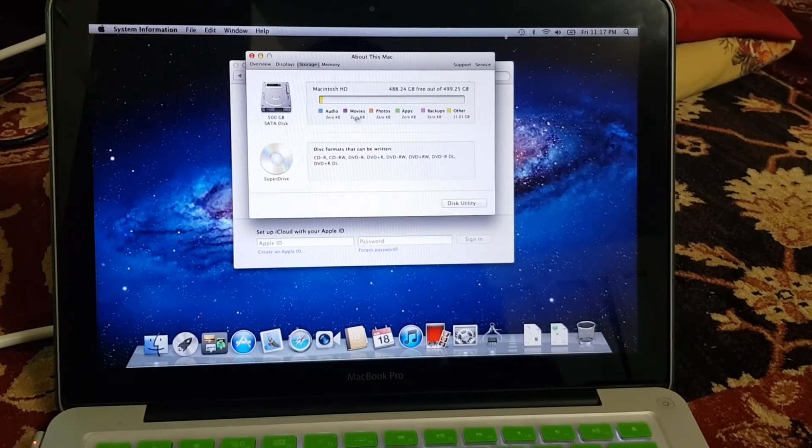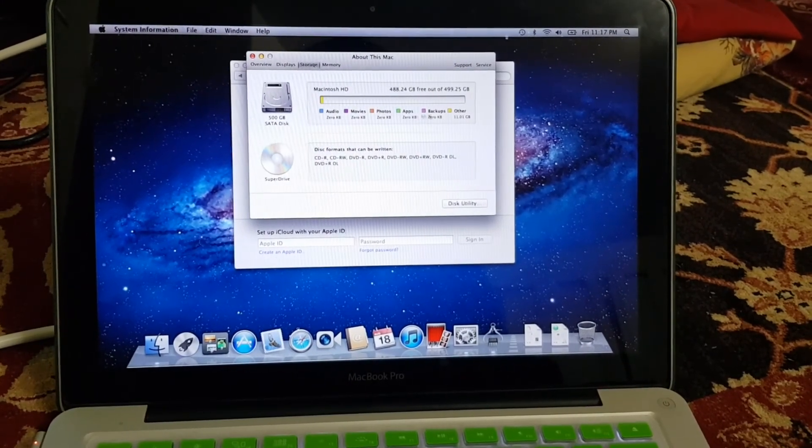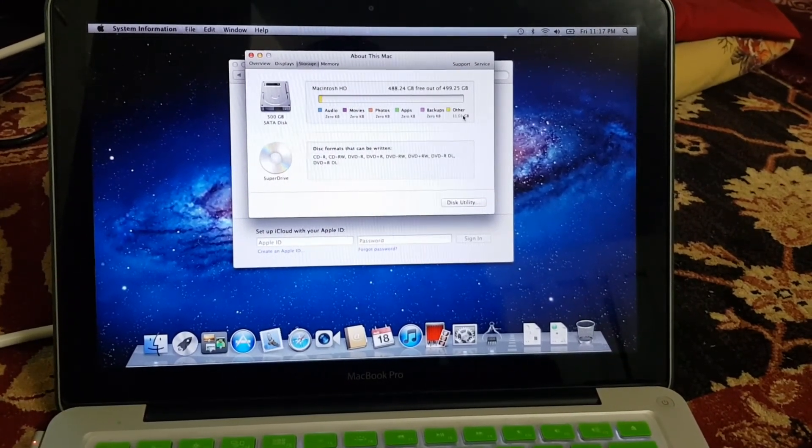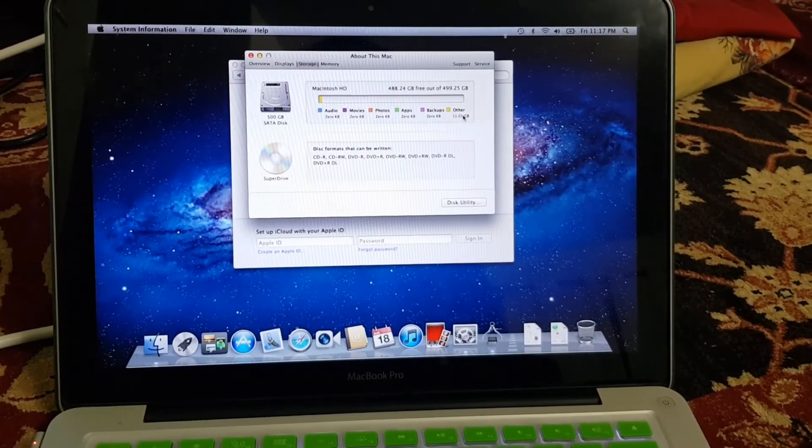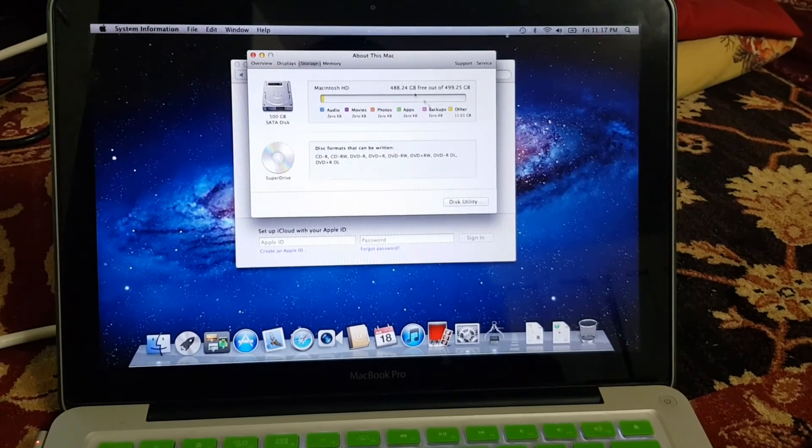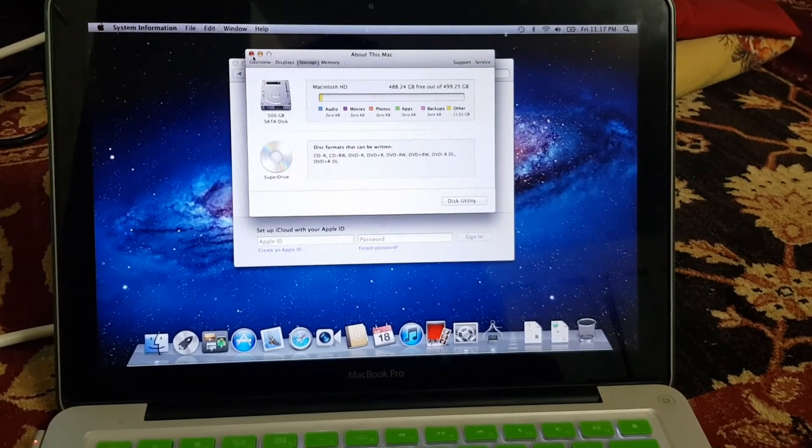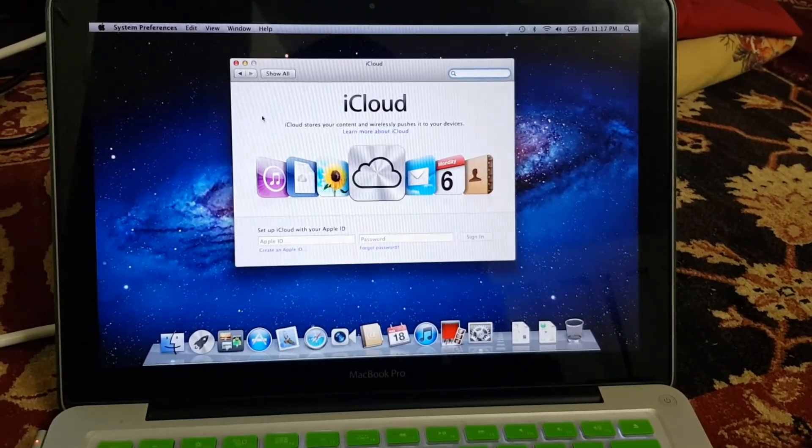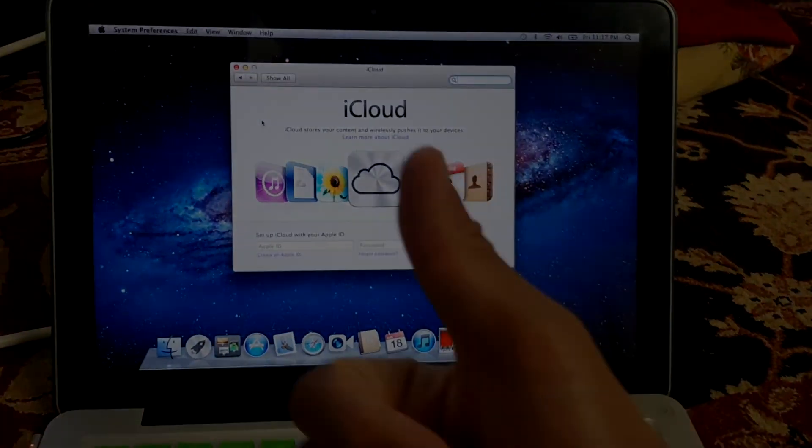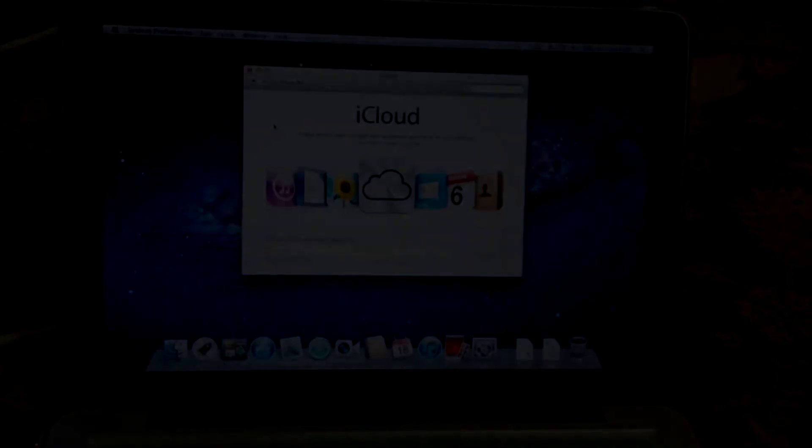Lastly, sign into your iCloud account and you're set. Thanks for watching guys, like, subscribe, all that. See you later.